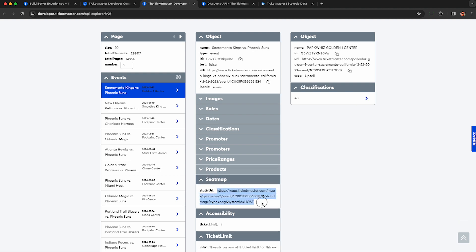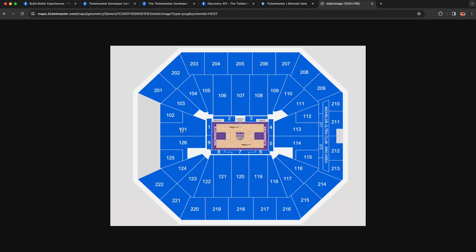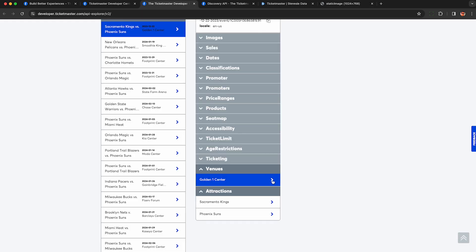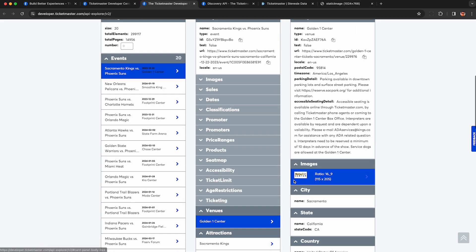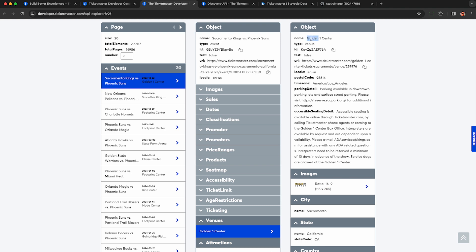Here's what's neat is the seat map. If you copy this link, you can see an image of the seat map for the stadium. And speaking of the venue, they give you a lot of information on the venue like a URL and ID so you can look up other events at that venue.